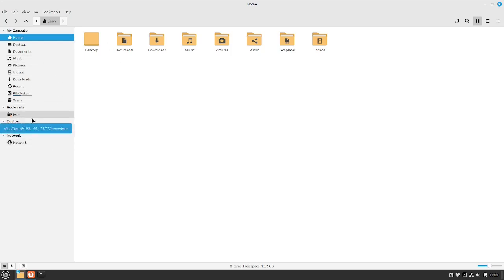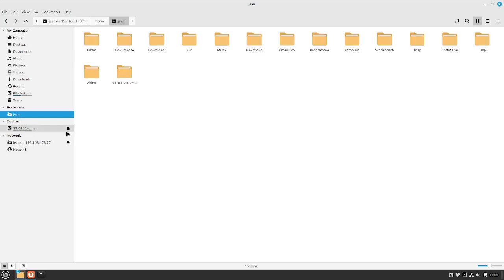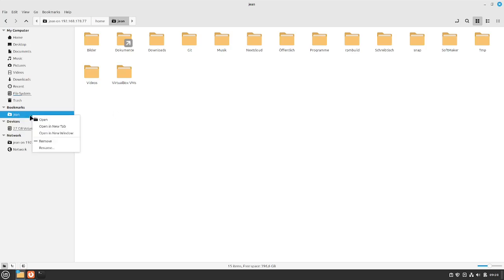So we can just single click on it and it automatically mounts at some time and you don't have to do anything more. In the end if you can also rename your bookmark, just right click it, rename and I rename it to other Linux machine.